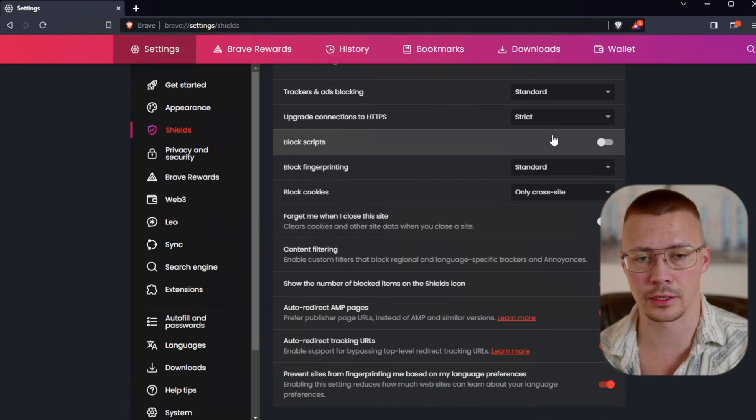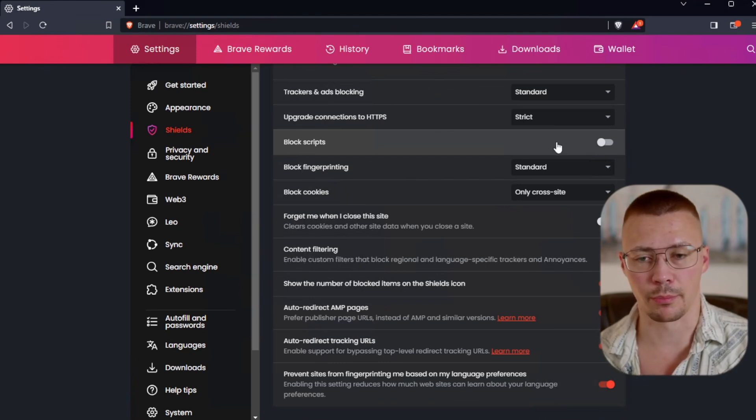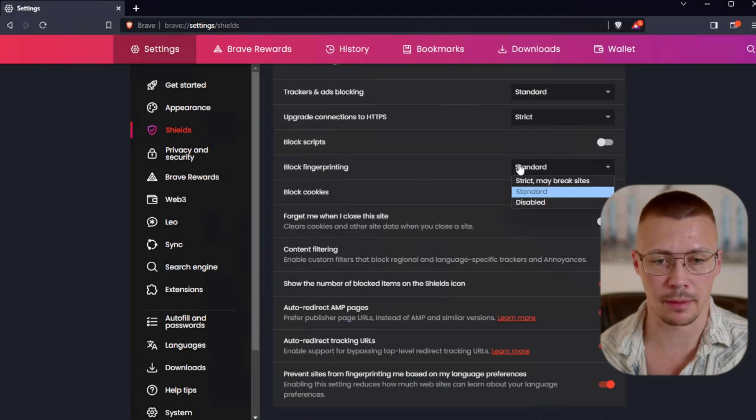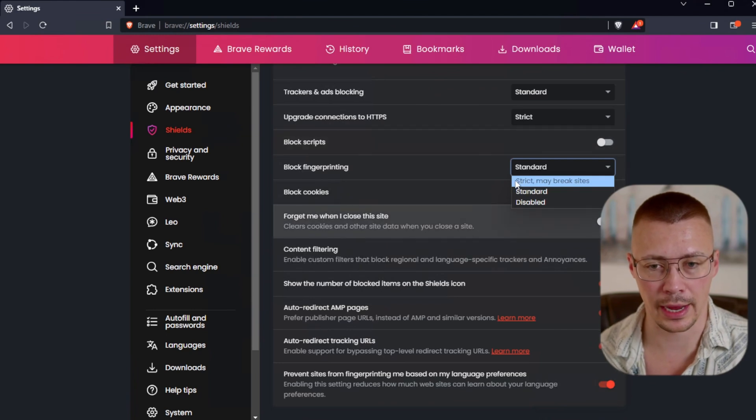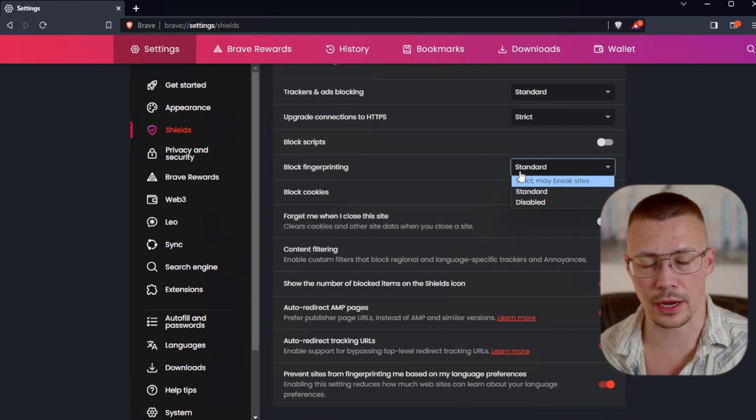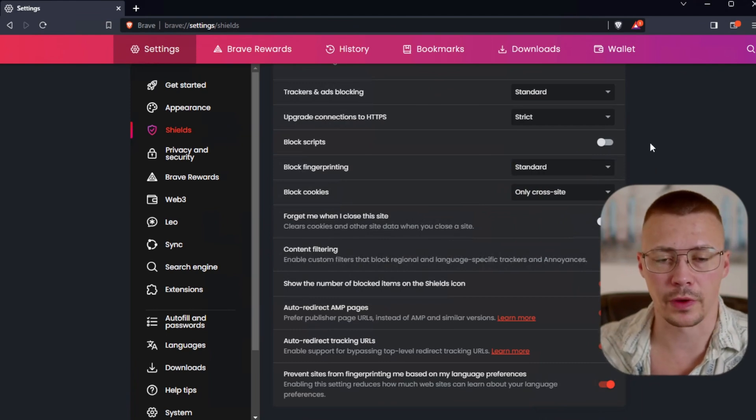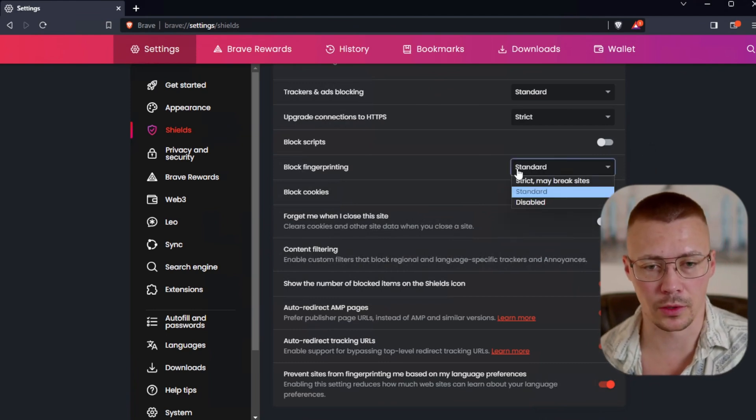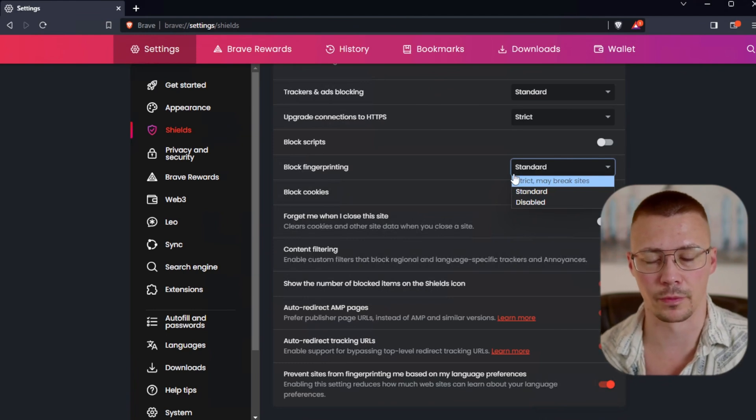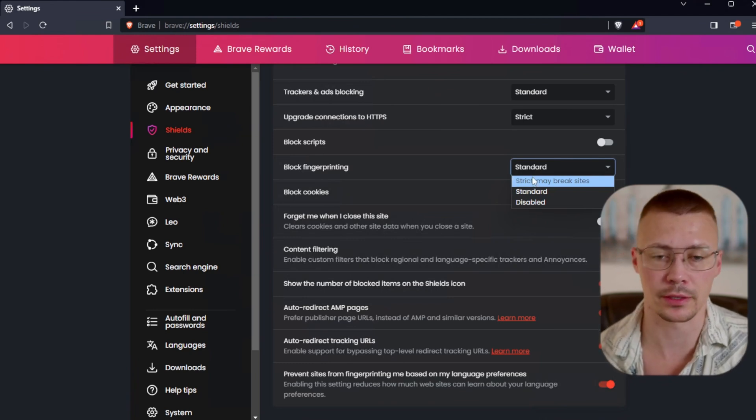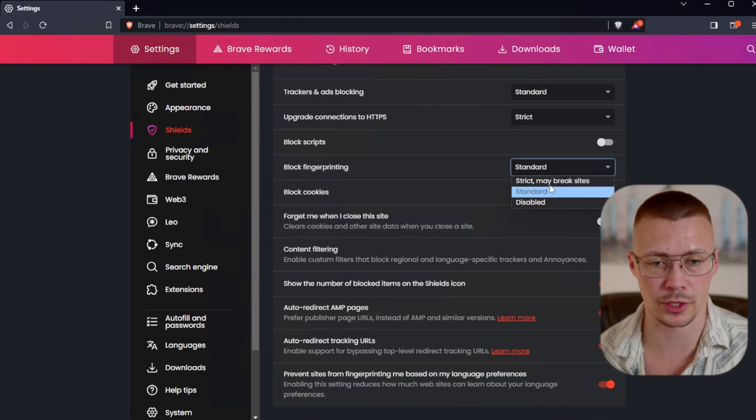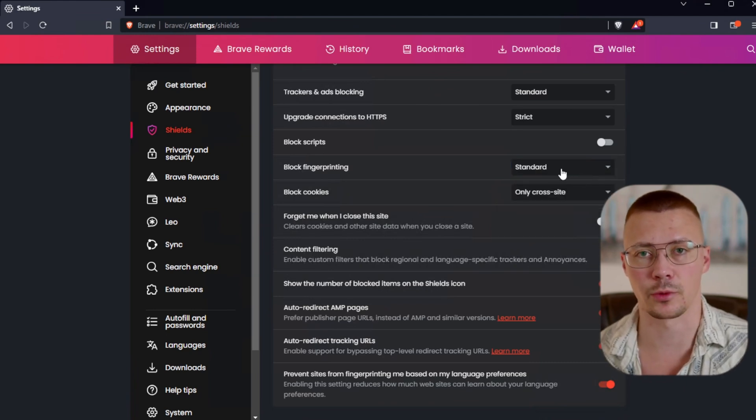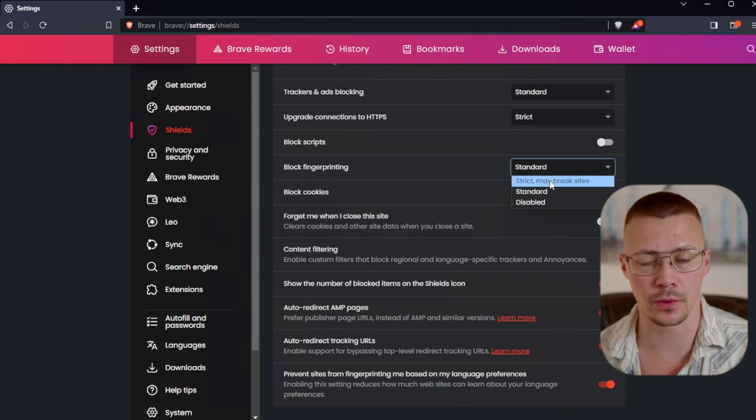Block scripts. This is something you can enable if you want to. This will end up breaking a lot of websites though. The block fingerprinting, this is kind of the same thing. It's very similar to LibreWolf and the Mulvad browser. Theirs would basically be strict, may break sites.